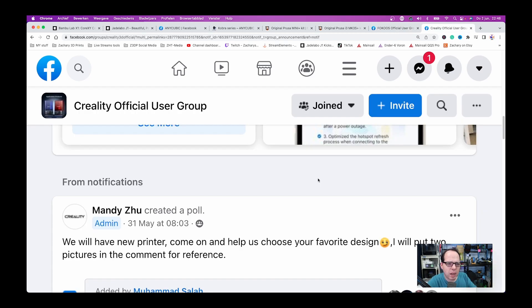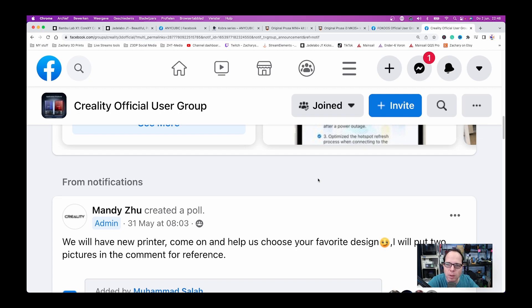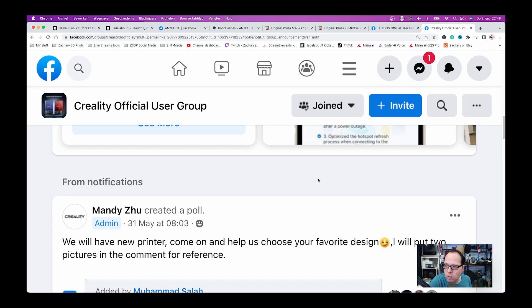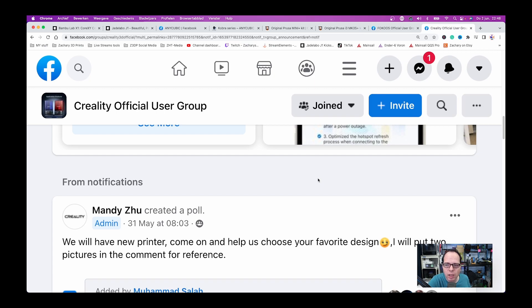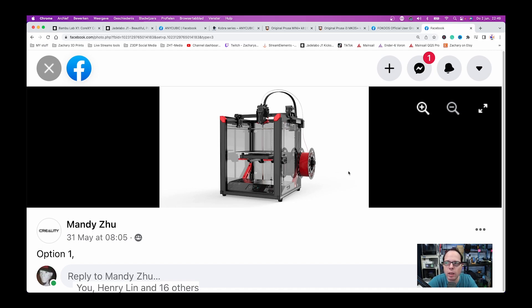So without showing too much names or other things, I have scaled up the site so that not everything is visible. But here Creality announced we will have a new printer, come on and help us to choose your favorite design. I will put two pictures in the comments for reference. Both of the prints that I have seen are looking similar like Ender 5.